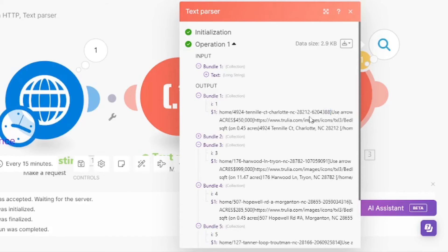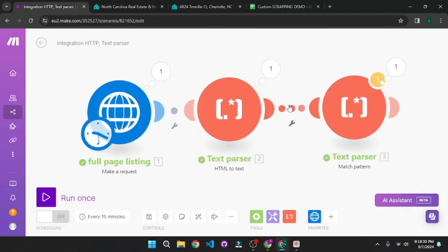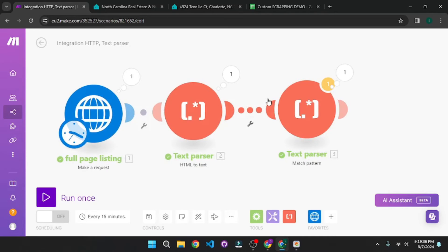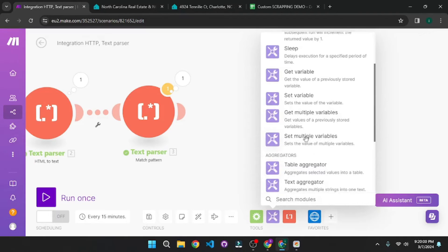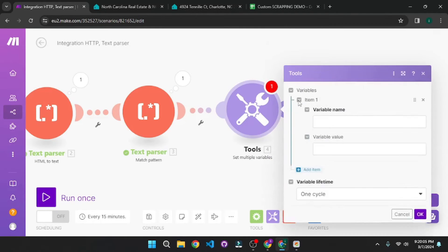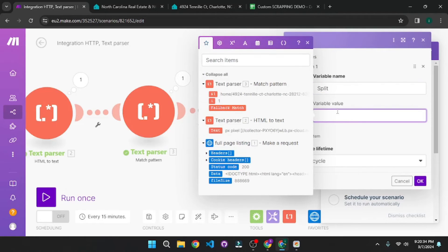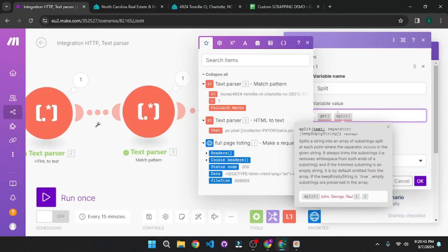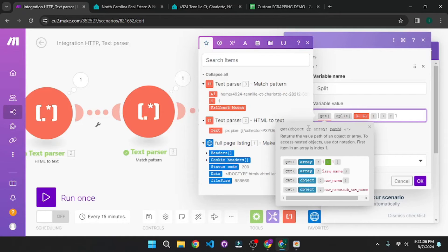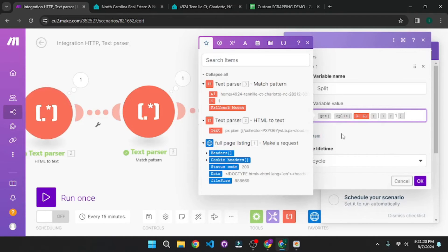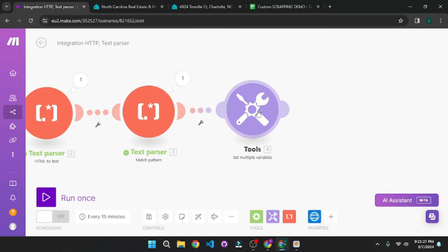What we can do is split this string by the square bracket. We can call a split function — either in a separate module or while making the request. I personally prefer a separate module to keep things simpler. So let's go to Tools and select Set Multiple Variables. I'll add a variable called 'split', and for the value I'll pass in a Get function and split the data from the parser by the right square bracket, keeping just the left side. Click OK. This module will split the URL and make it simpler.